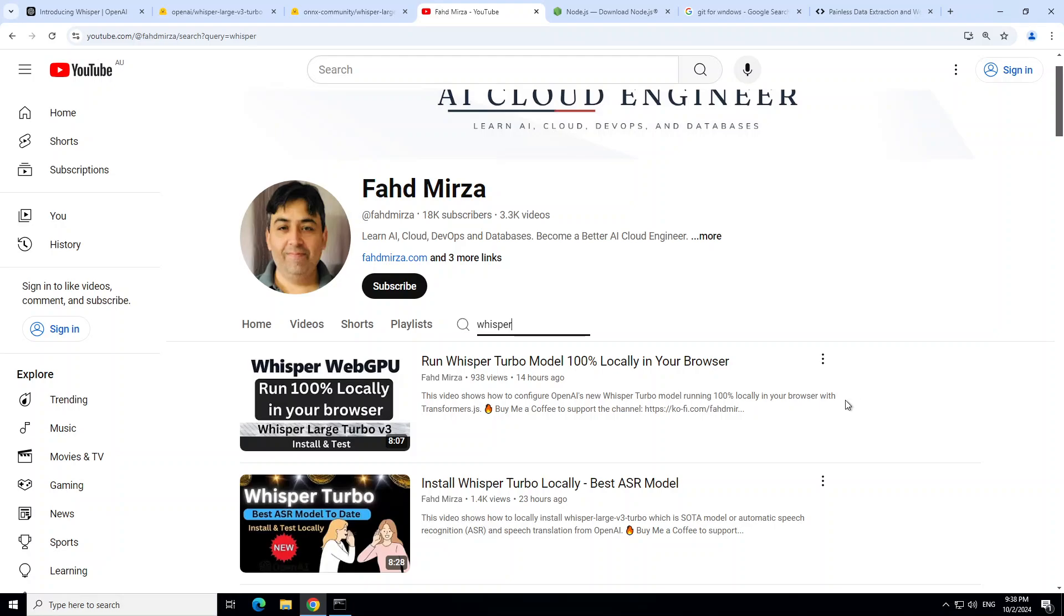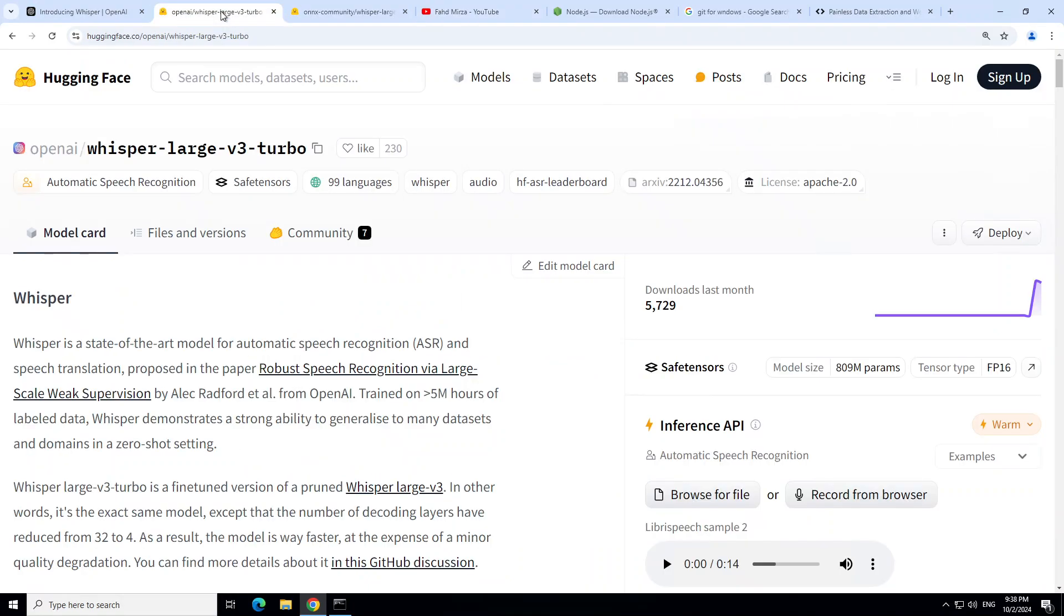Now if you don't know what Whisper model is, Whisper is, as this page mentions, a model for automatic speech recognition or ASR, and it is also quite good at speech translation. You can also do real-time live transcription as I showed you in another video.